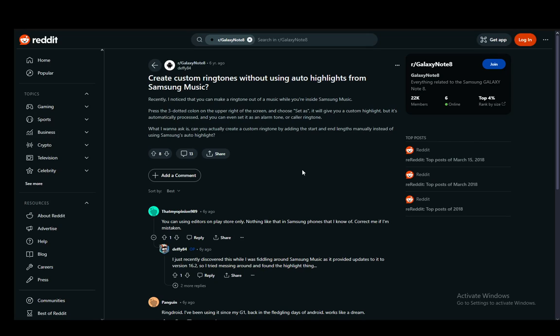What is going on? I hope you guys are all doing well and welcome to another tutorial video. In this video, I'll be explaining how you can change the automatic highlights which Samsung Music creates for you when selecting your ringtone. So let's get right into it.